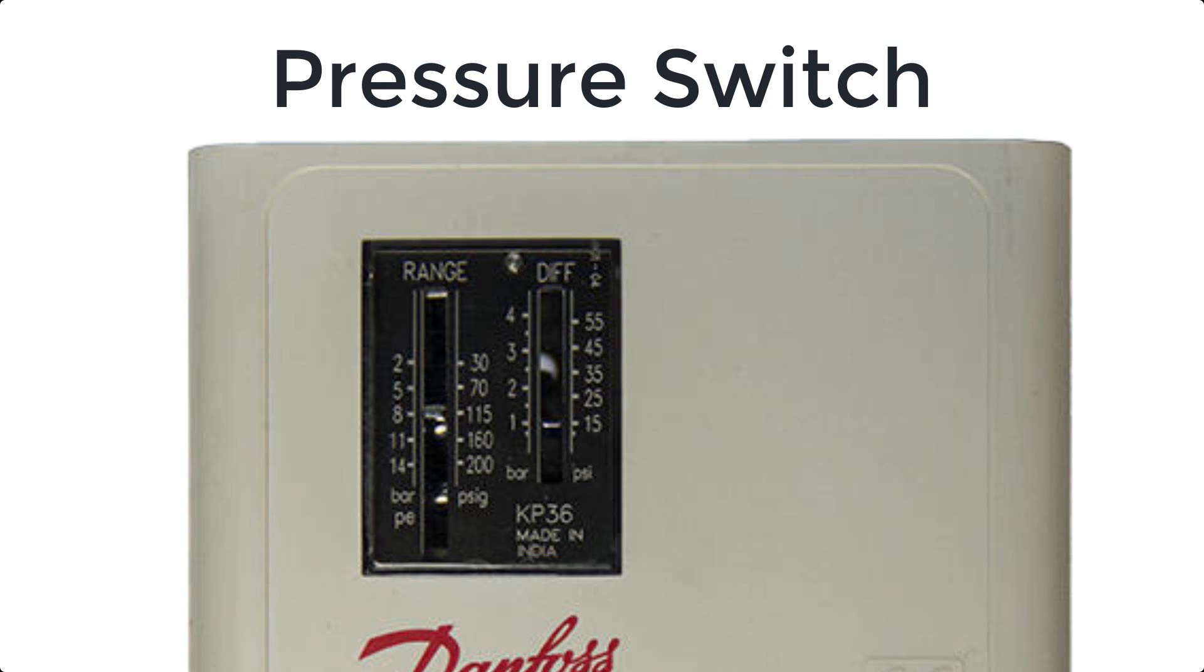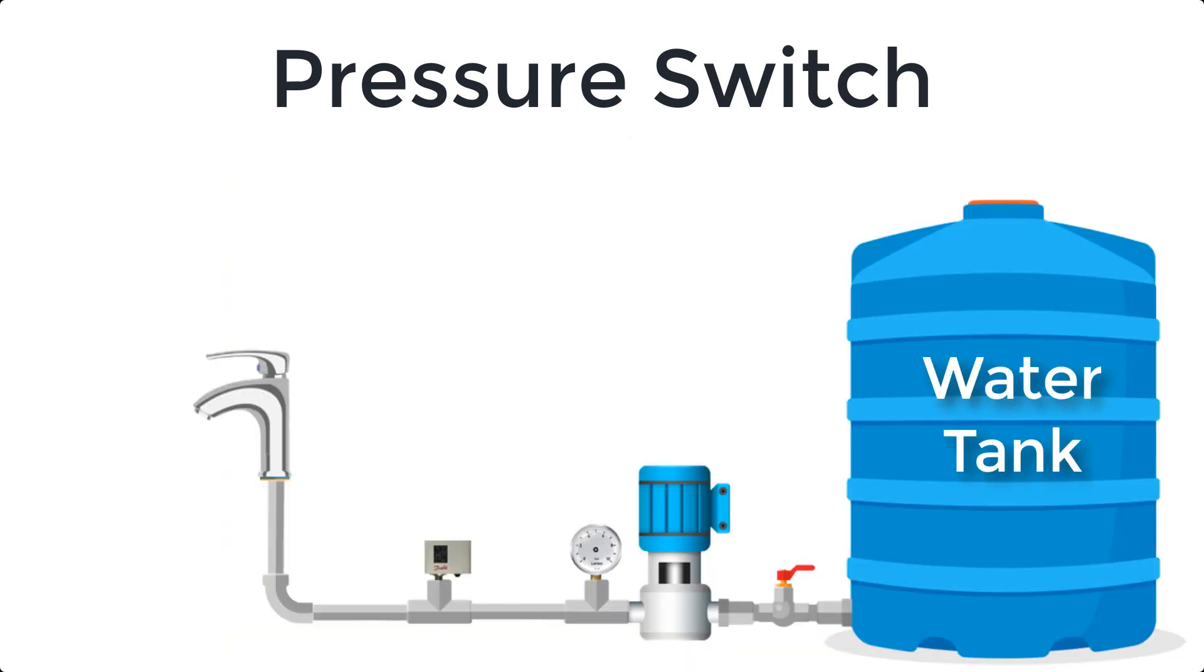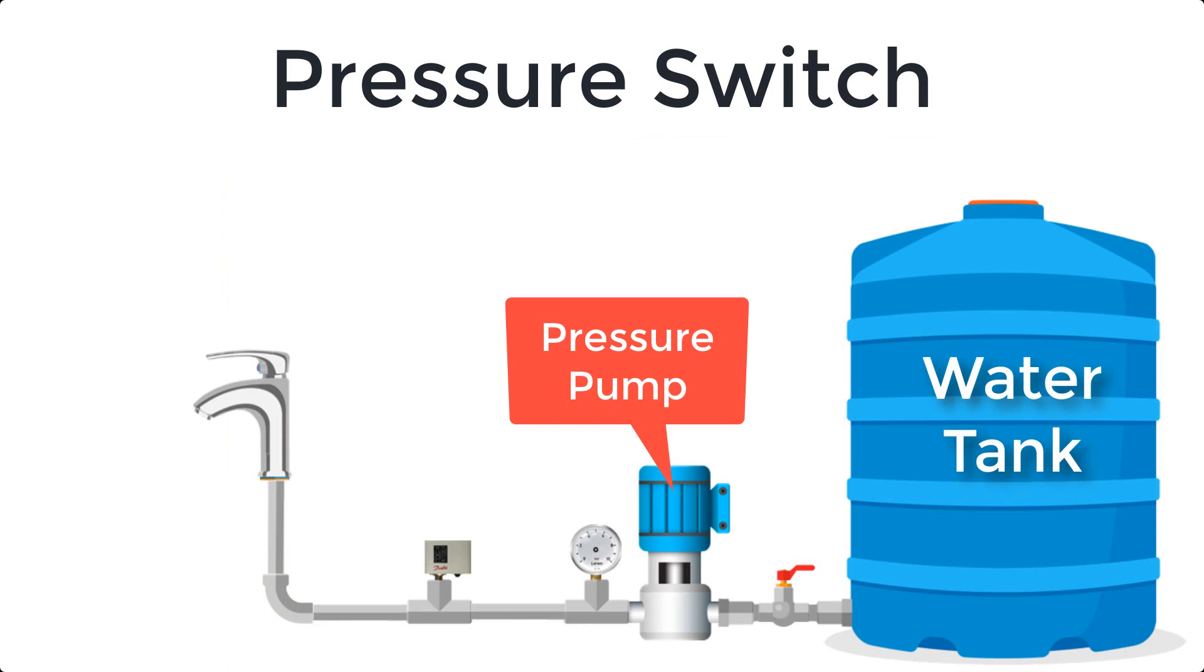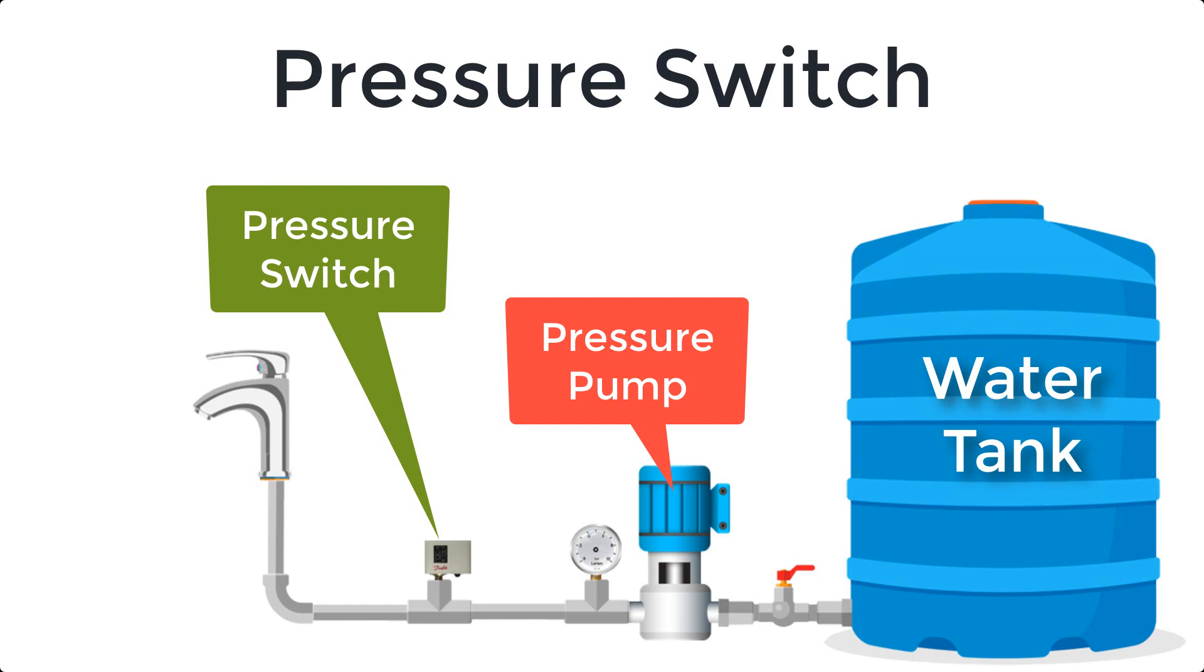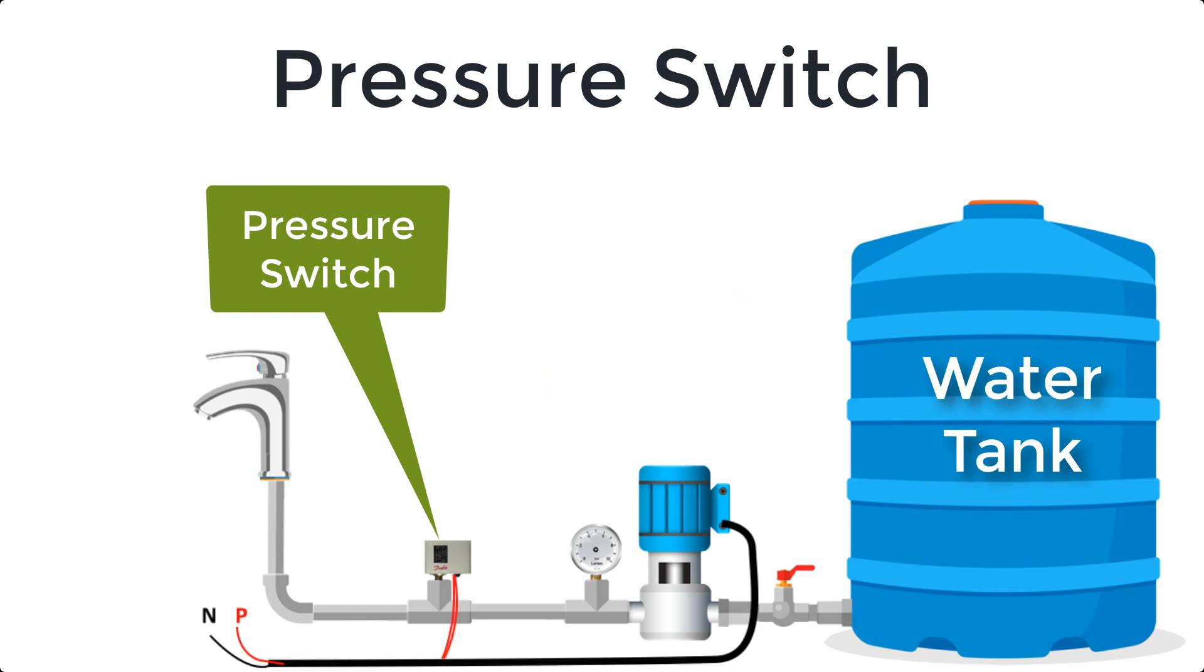Suppose we have a water tank connected with a pressure pump and water is supplied to the house. So in this case, pump must be controlled by a pressure switch. Let's make connection and adjust the pressure switch settings.